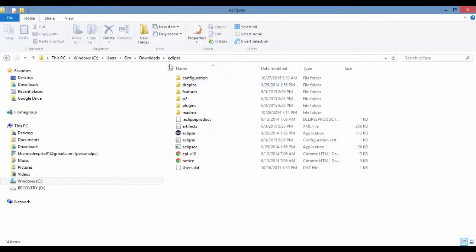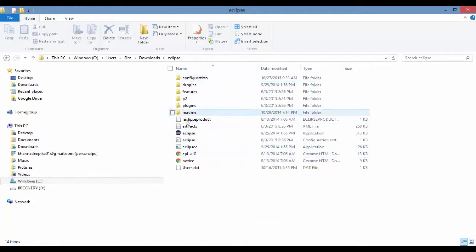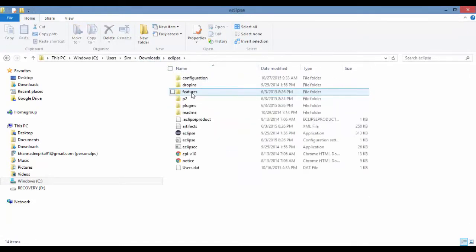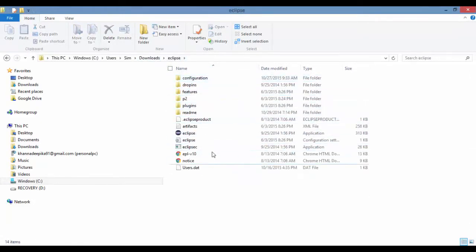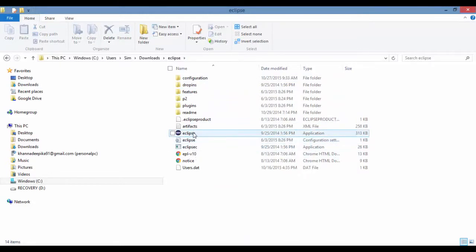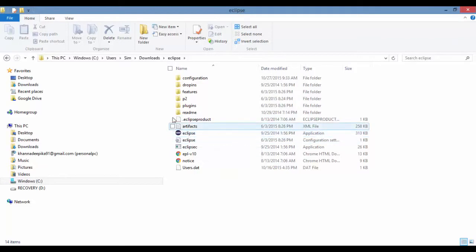So I have already unzip my Eclipse here. This is what you're going to see. This is going to be a folder here called Eclipse. And in the Eclipse, you're going to see this. So you see this Eclipse application. Double click on the application. But before you do that, you need to create a workspace.